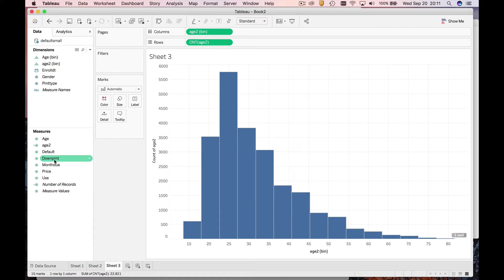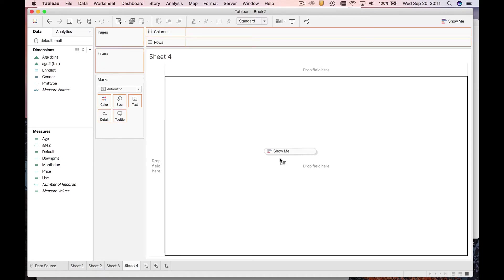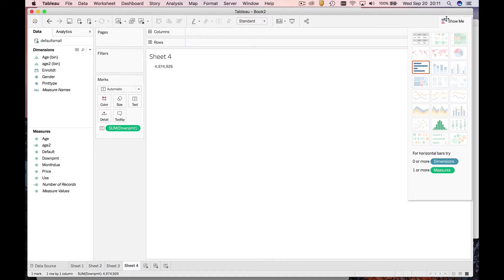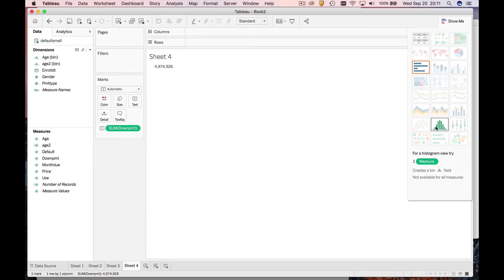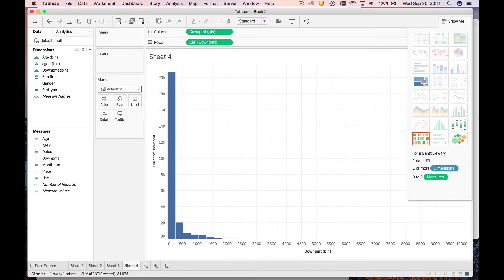Let's make a histogram of this variable. To do that, I'll make a new sheet, grab down payment, drop it in the middle, then go to show me and make a histogram.